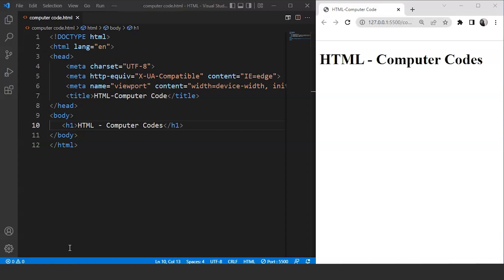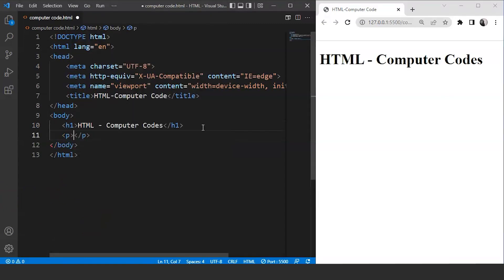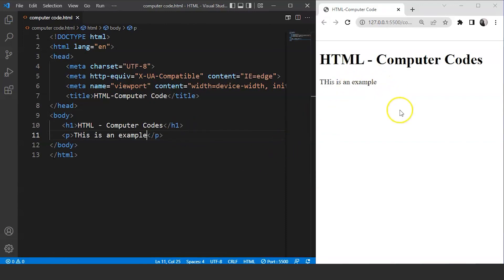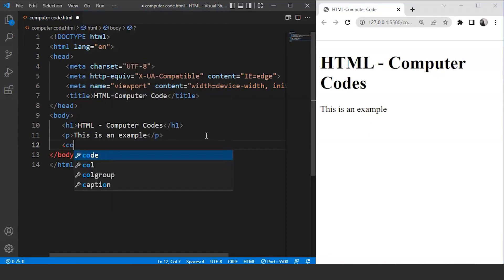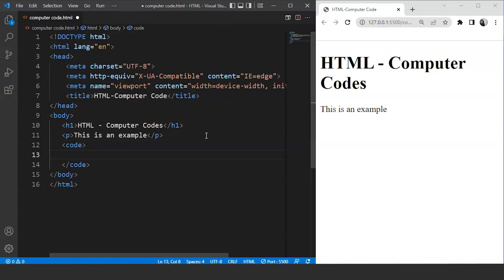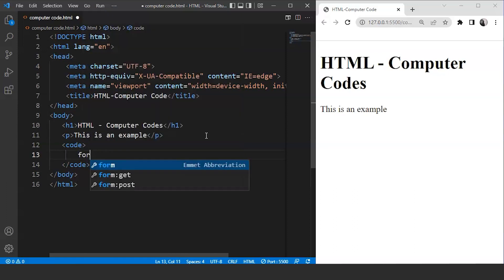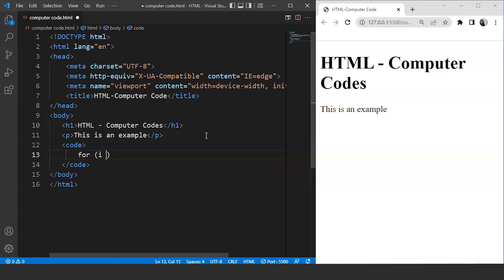We'll move to the body tag of a program. Let's use a paragraph first — we'll write here 'this is an example.' Now we'll use the code tag — write code inside angle brackets. We'll write a piece of code over here: for (i = 0; i <= 10; i++).